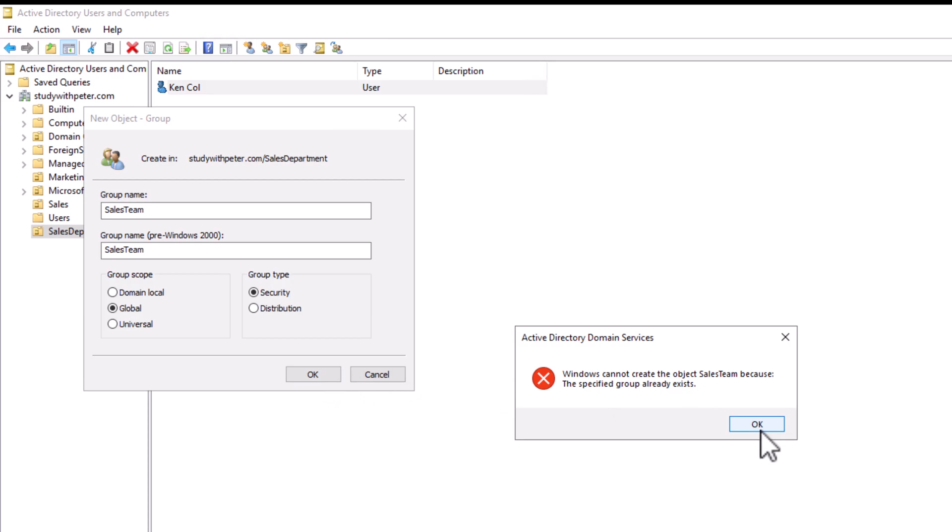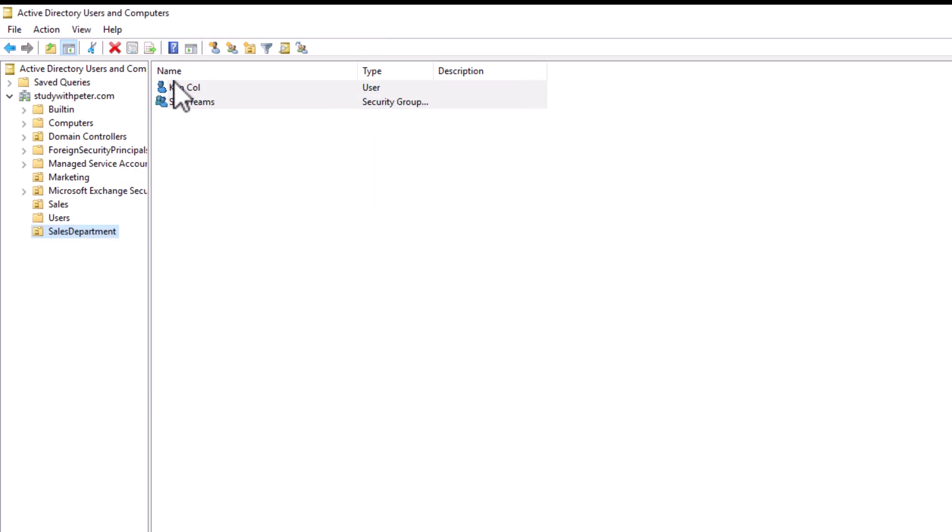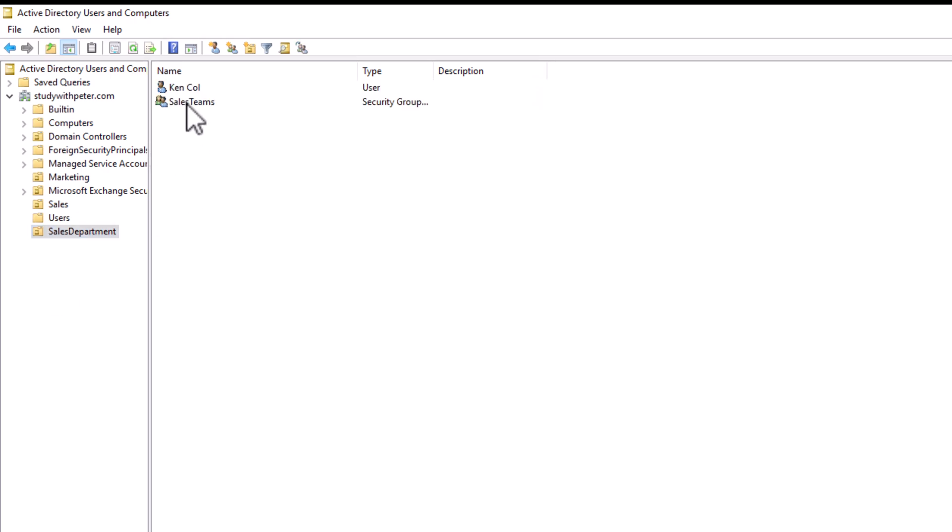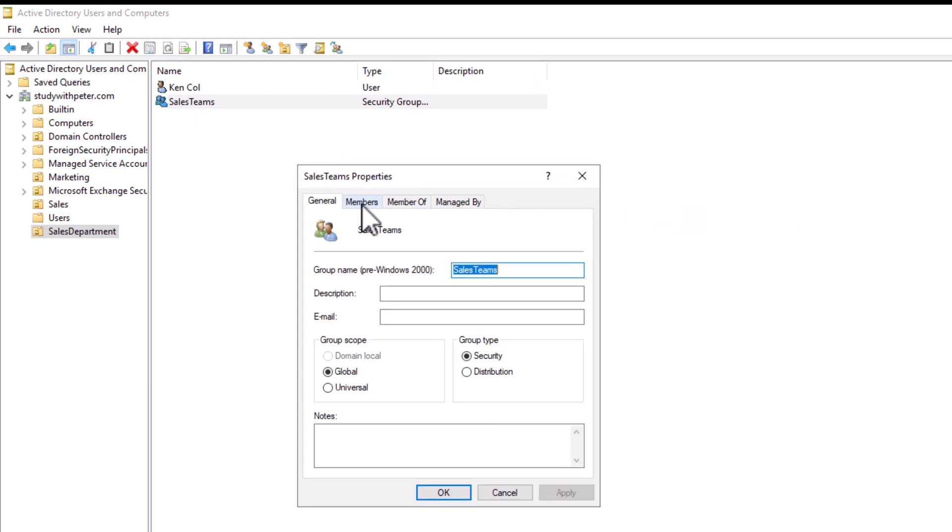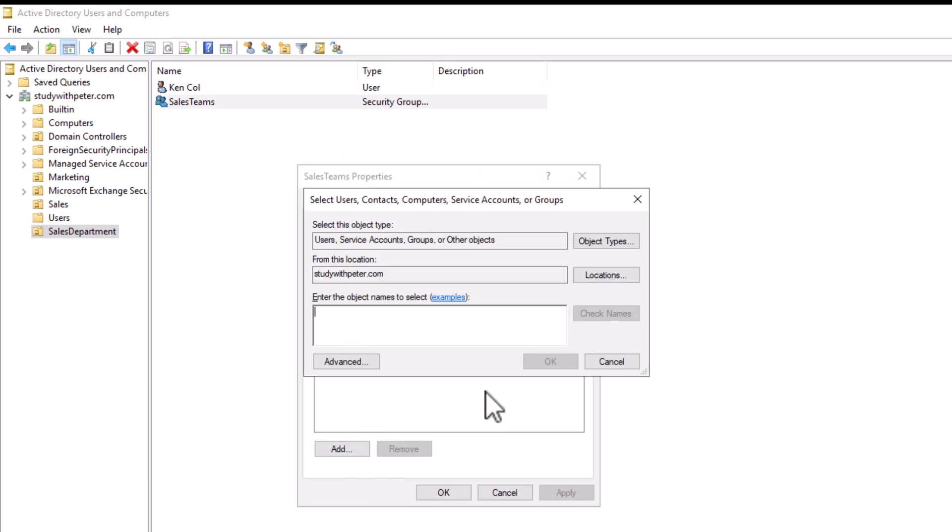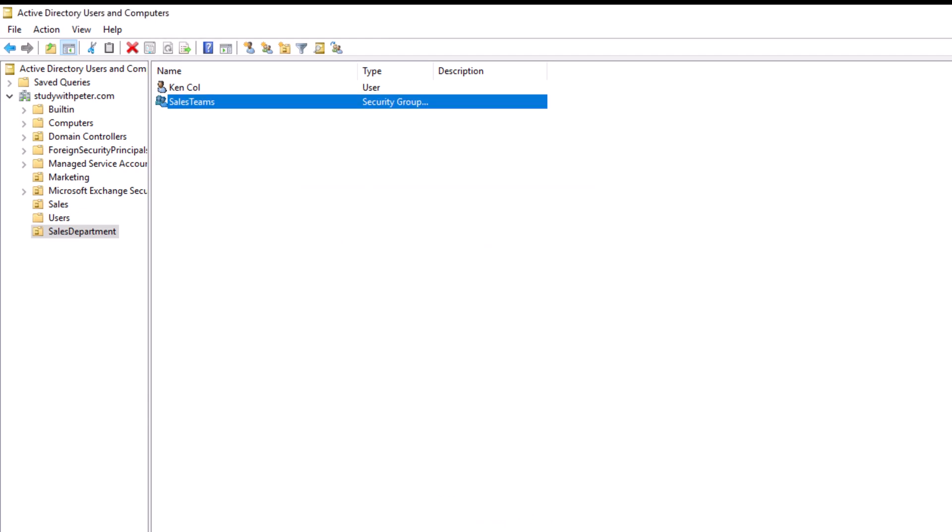Sales team because it already exists. Okay, let's call it S team. Okay. So now we're going to double click on the newly created group and go to members tab. So this is the group. We double click on it. We go to members. So we're going to add Ken Cole to the list. So once we do that, we click apply and okay.